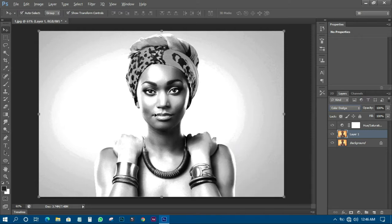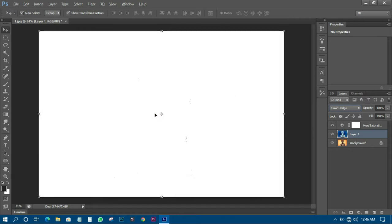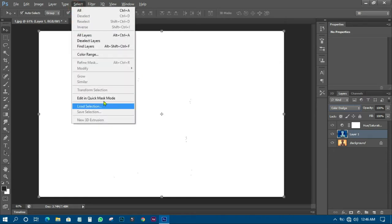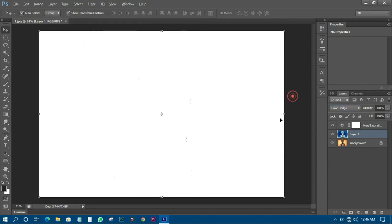The next thing you have to do is press Ctrl+I to invert it. You can also go to Select and click on Invert to get the same result. After doing this, you will have it looking like a blank white background, just like this.